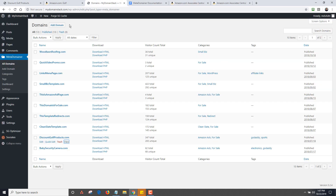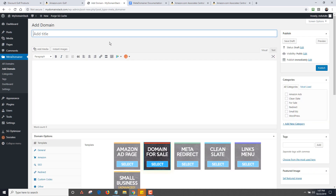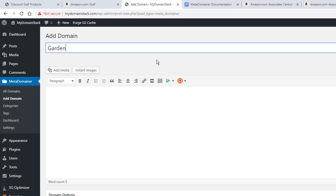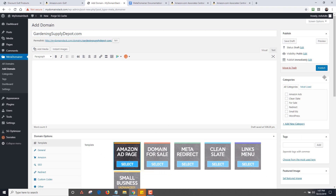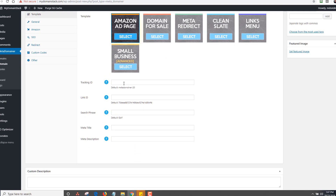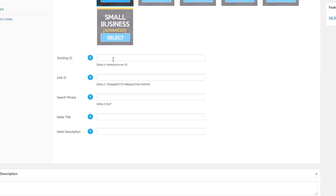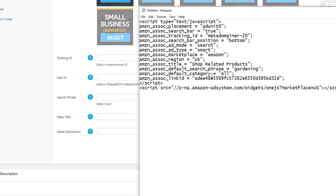Now we go back to the MetaDomainer install and I'm going to click on Add a Domain. Let's say I just registered gardeningsupplydepot.com — I don't know if it's available, I just made that up, it doesn't matter for this demo. I'm going to click on Amazon Ad Page. Now scrolling down, it's asking me for a tracking ID. The tracking ID by default is this one. If you just made a new tracking ID, you would paste it here. This is the link ID.